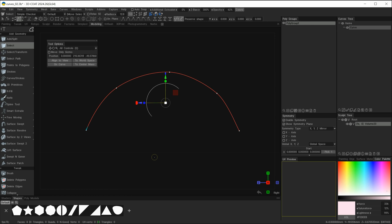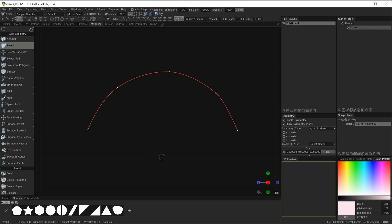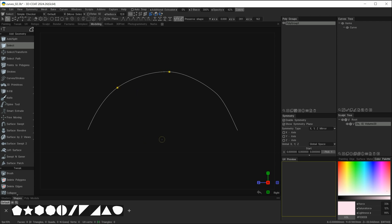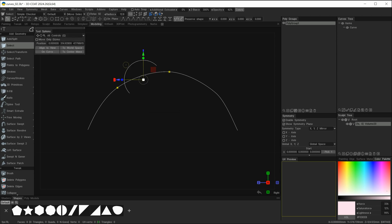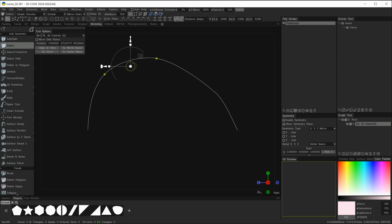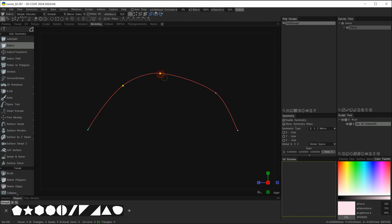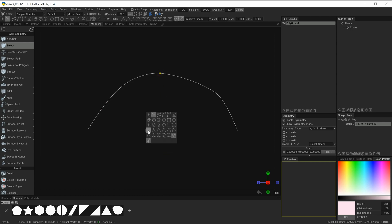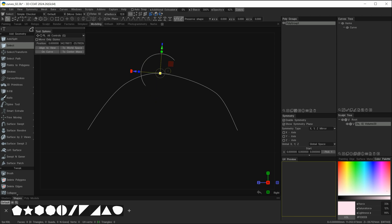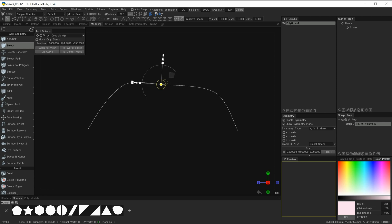I'll hit escape to drop the move tool and click into an empty space. Now I'll hit Q, choose the point selector, and select a couple of points. Hit Q again and choose the move tool — you can see the widget has now relocated itself between the two selected points. I can do the same scaling, moving, and rotating with those points selected. If I select just one point, hit Q and move, the widget snaps exactly to that single selected point and I can move it around.